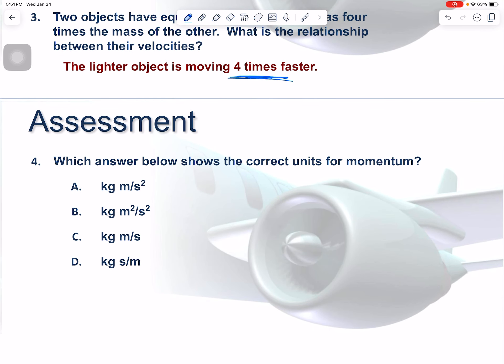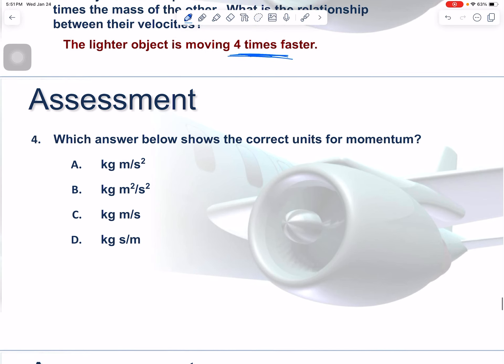Which answer shows the correct units for momentum? Hopefully that's not a hard one.